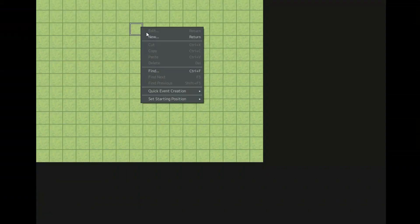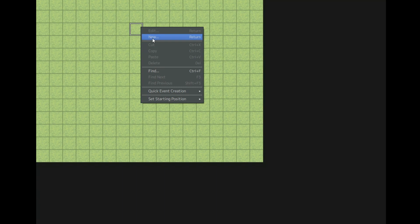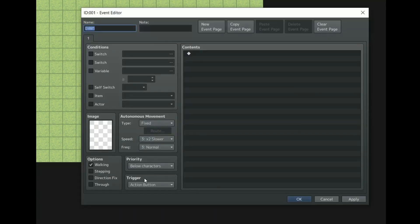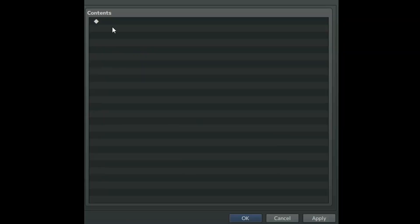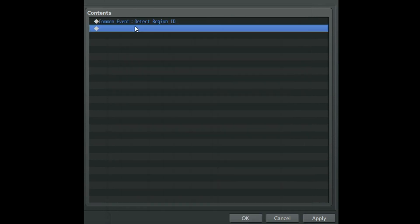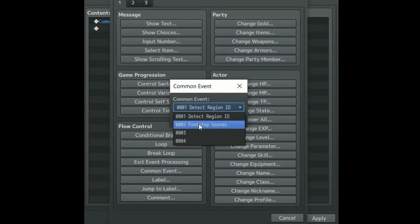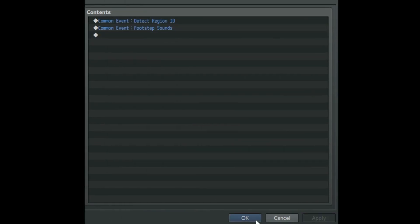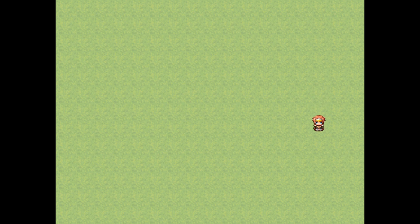In order for this to actually work go to your map and create a parallel event and call on both our footstep sounds common event and our detect region ID common event. Click OK and boom you've got footstep sounds.